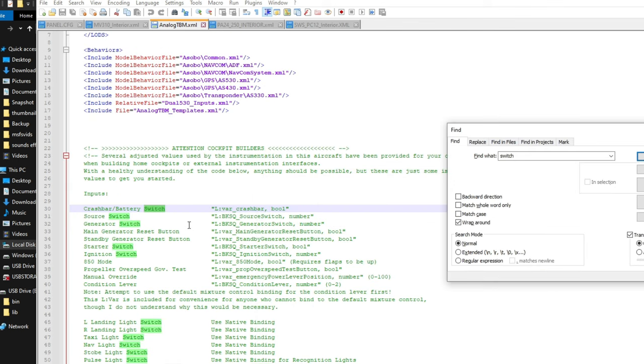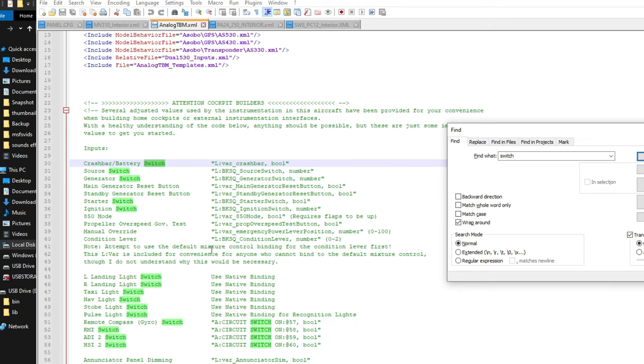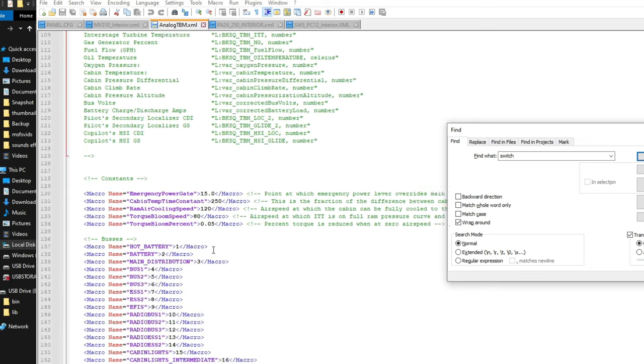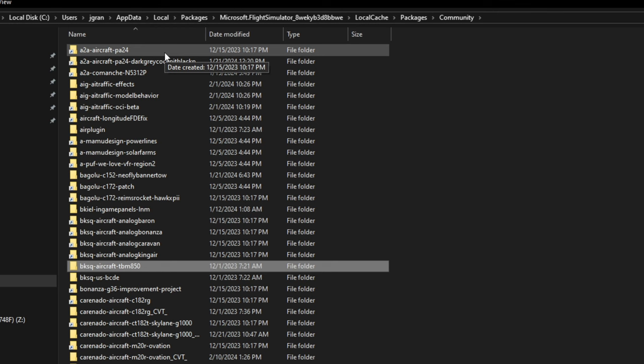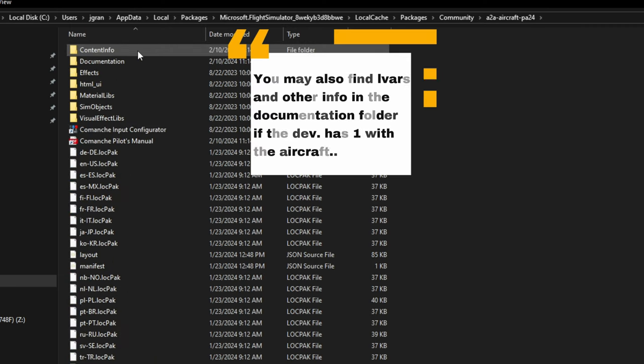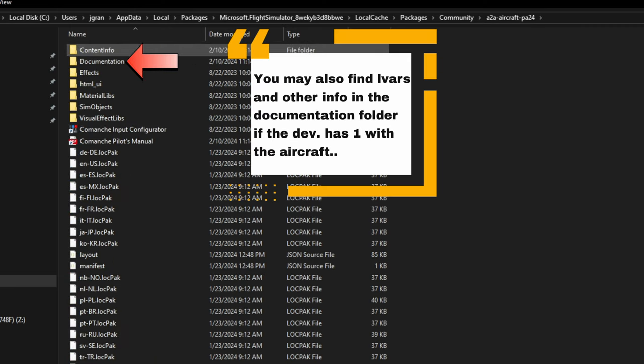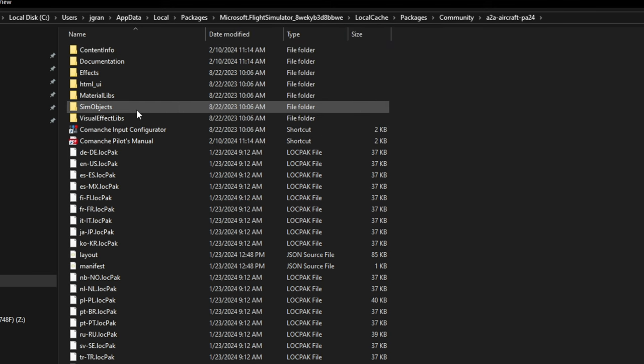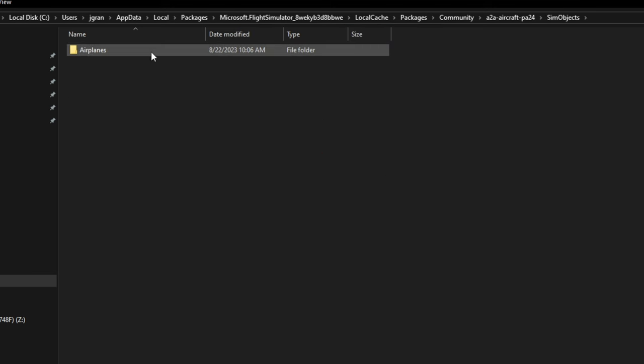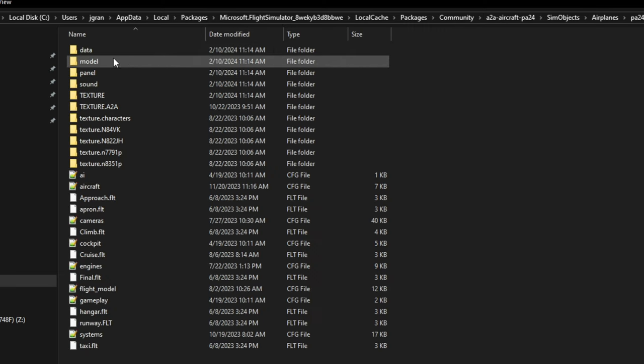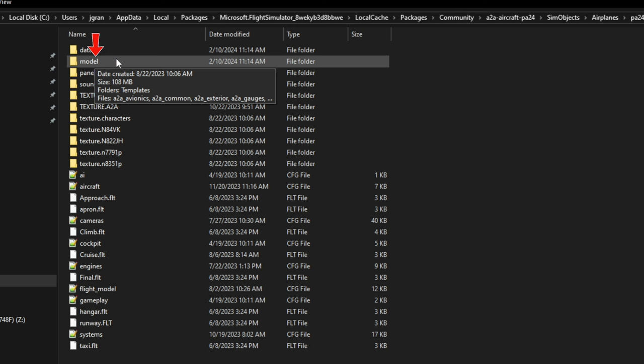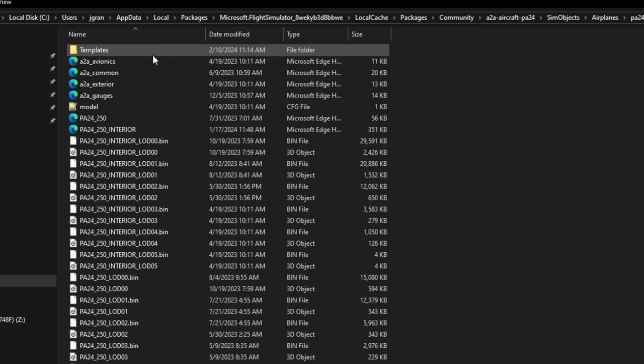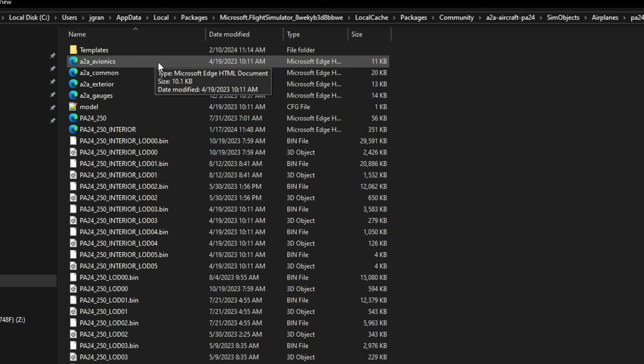The next aircraft I want to take a look at is the A2A Comanche. So if we double-click on the Comanche folder, again, we're going to go down to the SimObjects folder, Airplanes, the PA-24, and once we're here, again, we're going to find the Model folder, and now we're going to look for the Interior XML file.